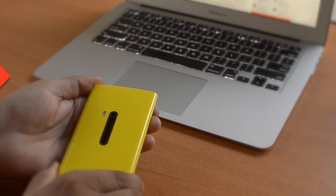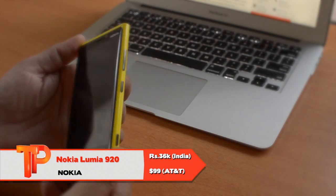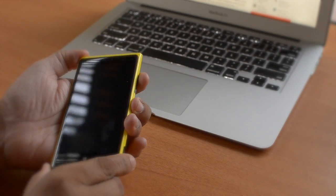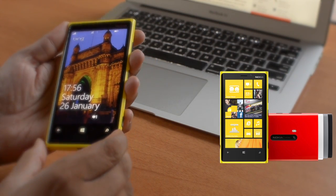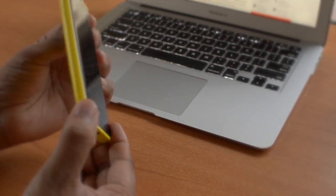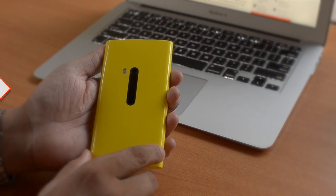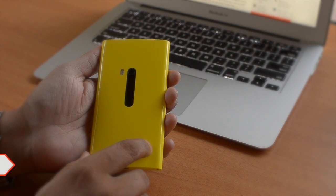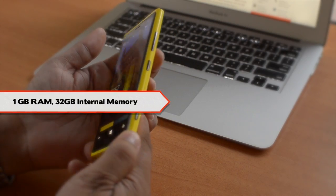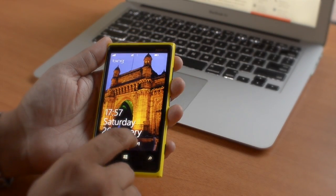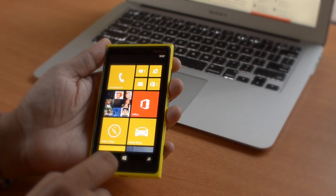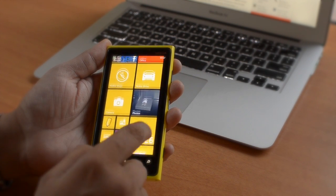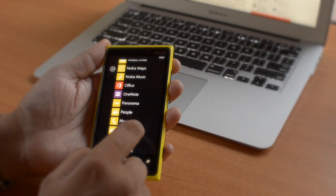Today we're reviewing the brand new Nokia Lumia 920. As you can see, it comes in vibrant colors such as yellow, red, cyan, blue, white, and black. It's powered by a 1.5 gigahertz Snapdragon S4 Pro processor, 2000 mAh battery, and has 4G LTE support in many countries across the world with 1GB RAM.